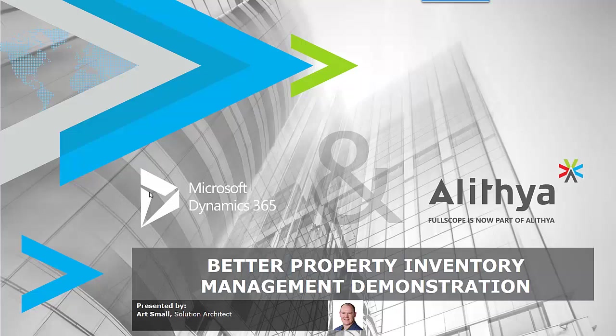Welcome to this demonstration of Better Property Inventory Management. My name is Art Small, and I'll be providing this demonstration of the Alithia Accelerator for Property Management.